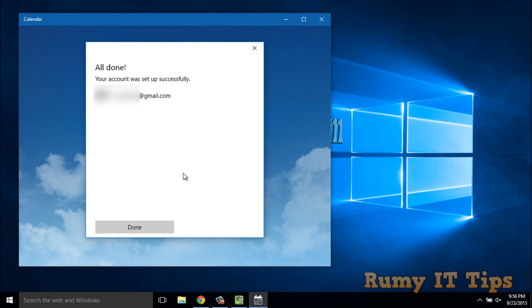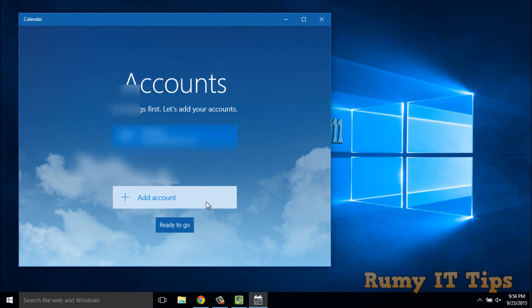As you can see, your account is successfully done. Now click on the Ready to Go option.